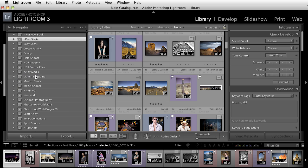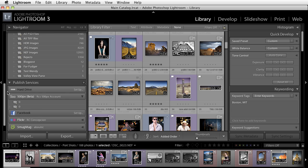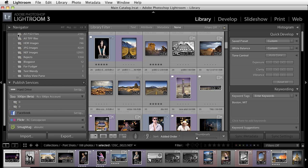I'm going to uncheck my solo mode so that I can see both my published services and my collections and I just did that by just right-clicking and unchecking my solo mode. That lets me have this open and my collections open at the same time.